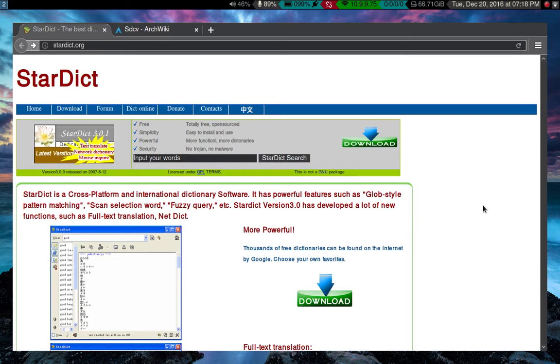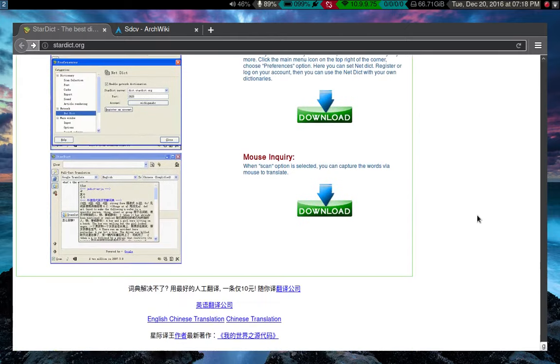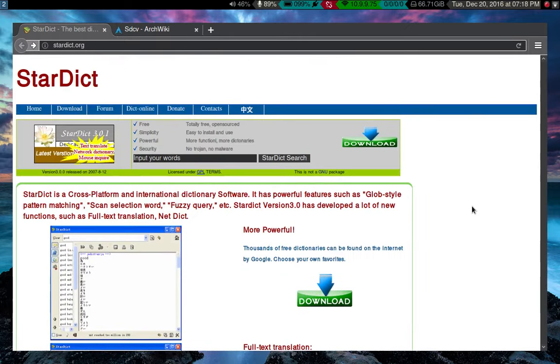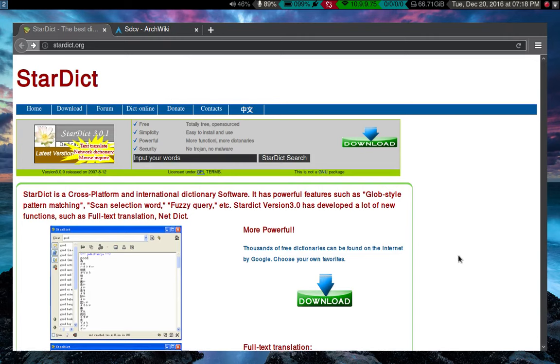So Stardict, I mean, a lot of people will go online to sites like Wiktionary or Word Reference or whatever, depending on what language we're talking about. And that takes time and it requires an internet connection, which I don't always have. I might be out doing something. So I like to have a program on my computer that does everything and actually more. And that's what Stardict is.